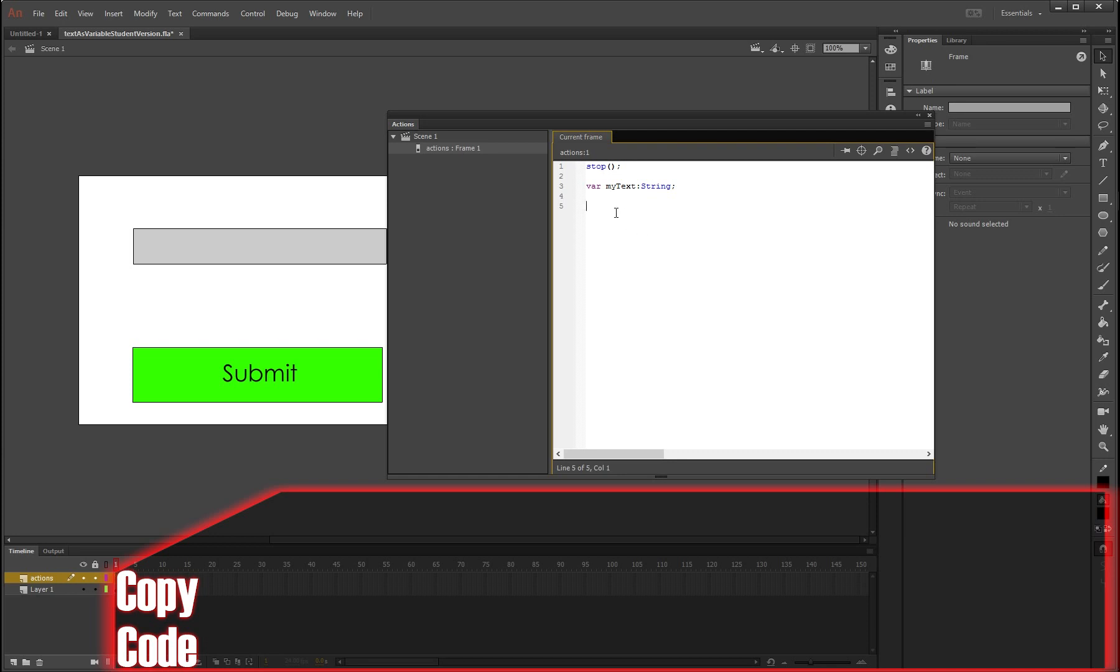Now what we need to do is make a button handler for our submit button. So I'm going to write here next_btn because that's what we called it before. So addEventListener open bracket MouseEvent.CLICK and we're going to call this one nextClick because it's going to go to the next frame.